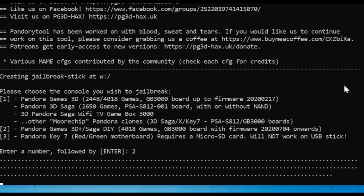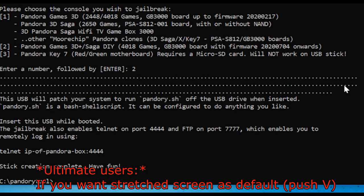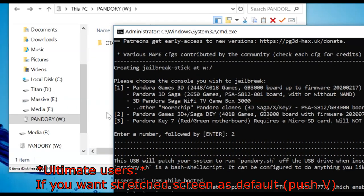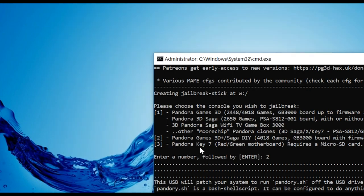For those using a 4.3 display, push V. If you're using a widescreen, just press Enter.